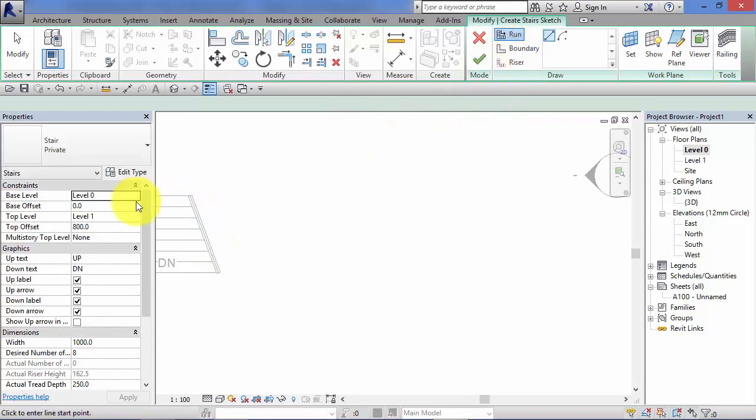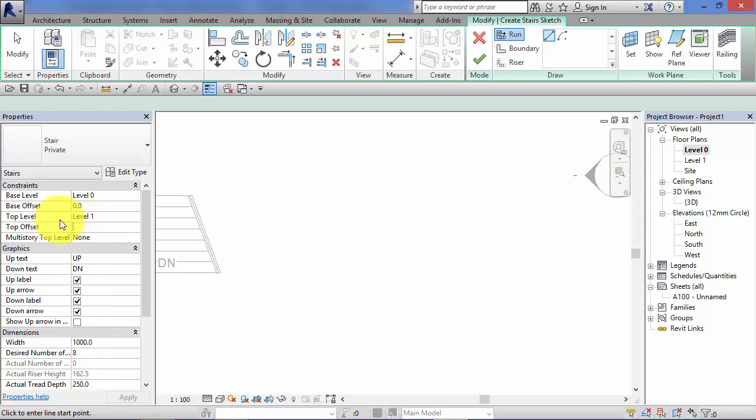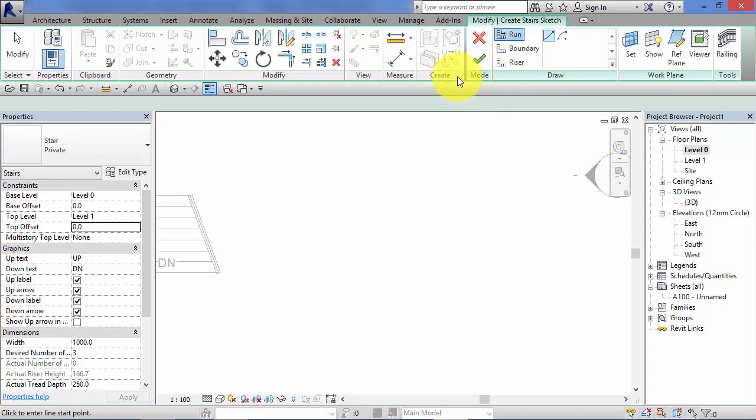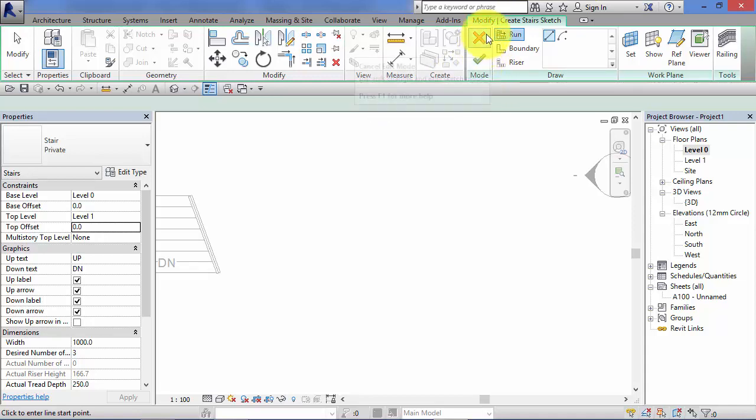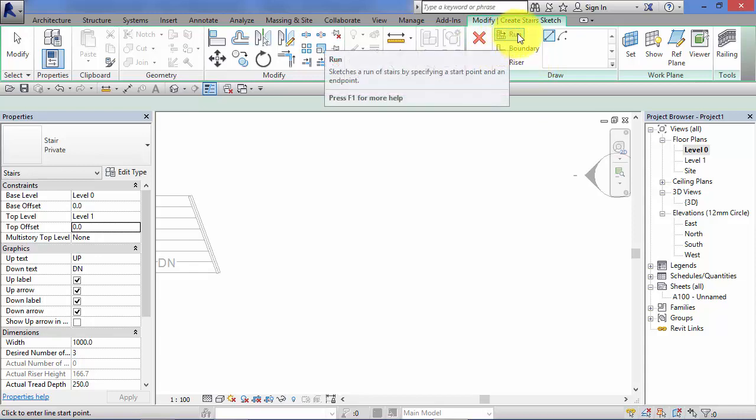Now just before we start, check the levels. So we're going to go from base level level zero up to level one. I won't do any top offset for now. Put that back to zero. If we look up on the ribbon we can see we're in sketch mode. Classic sketch mode indicated by the green tick and the red cross.